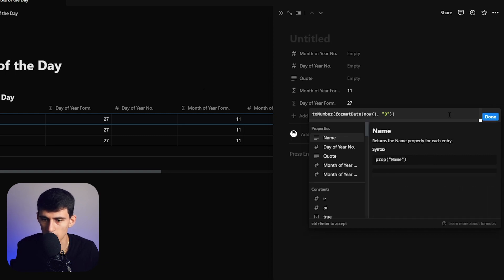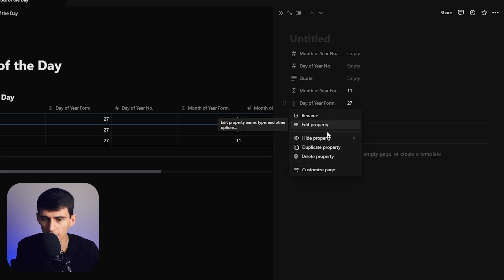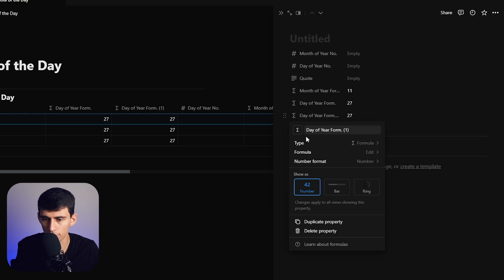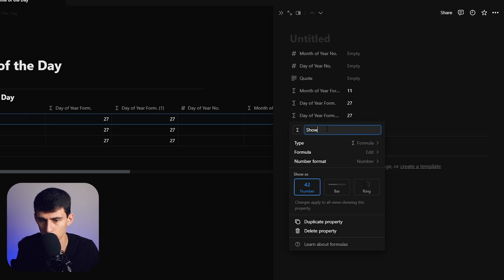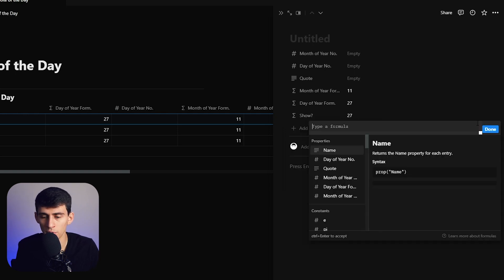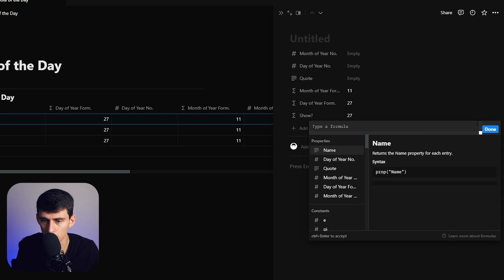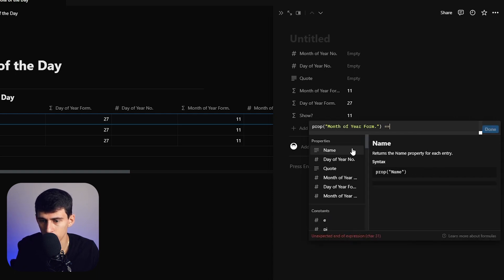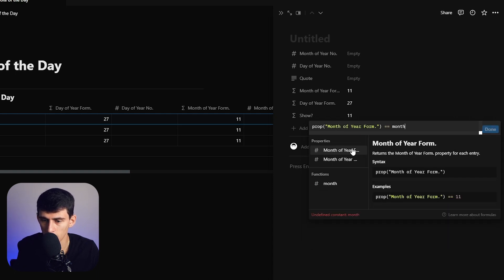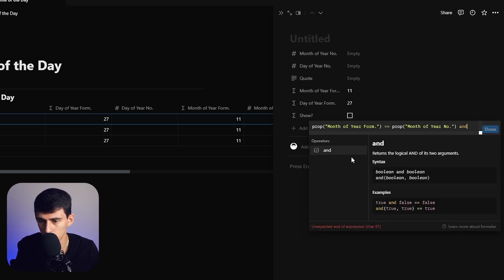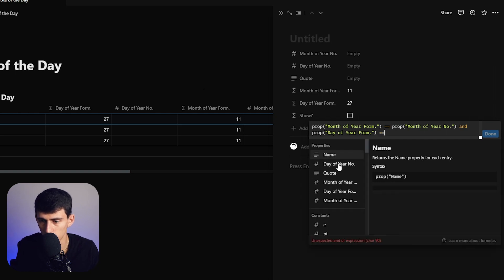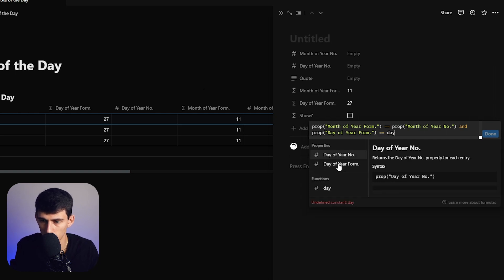Lastly, we're going to make one more formula called show question mark. At the start of this formula, we'll do month of year formula equals month of year number AND day of year formula equals day of year number.